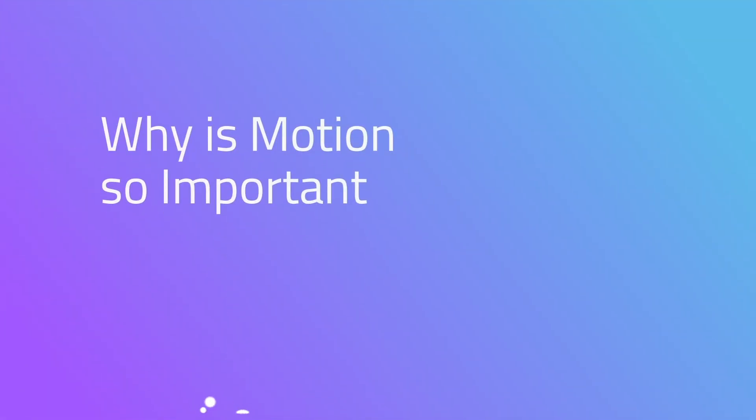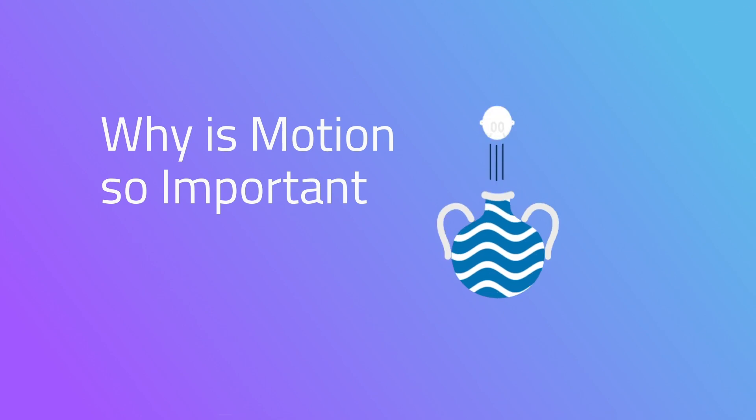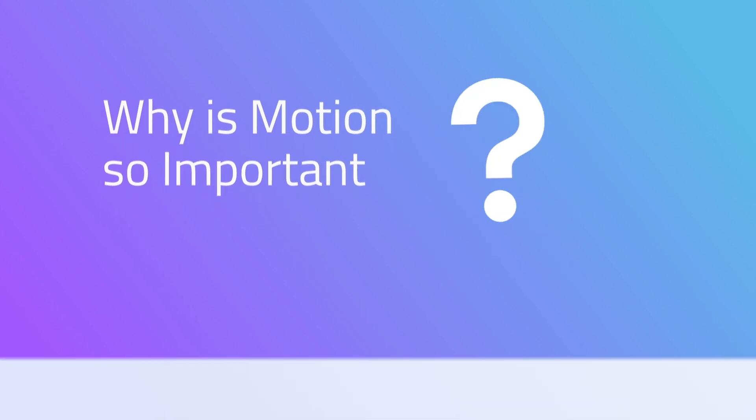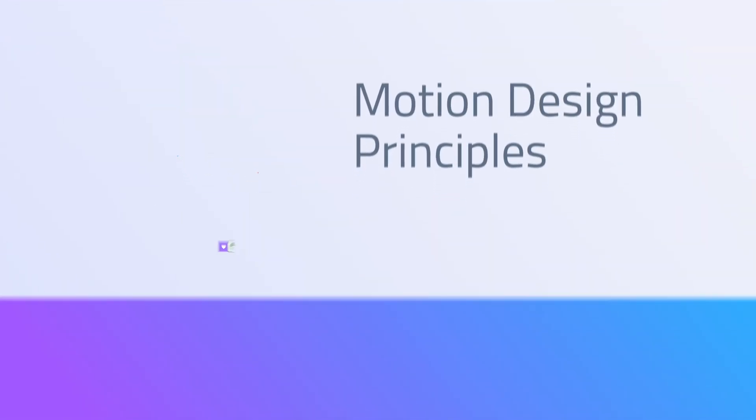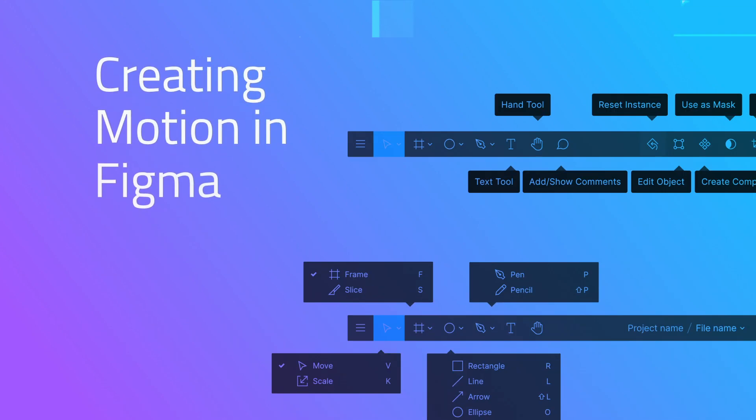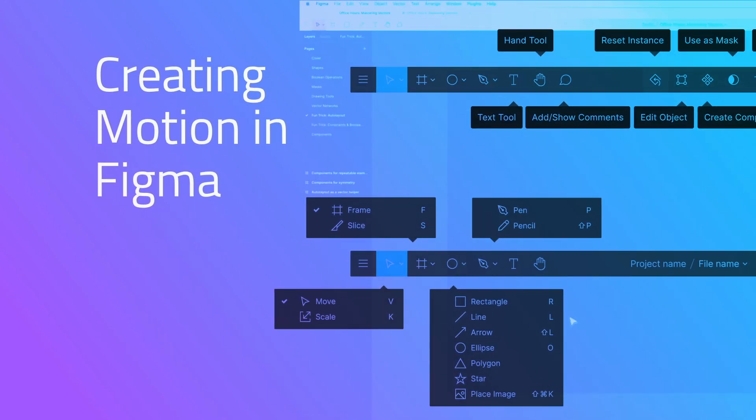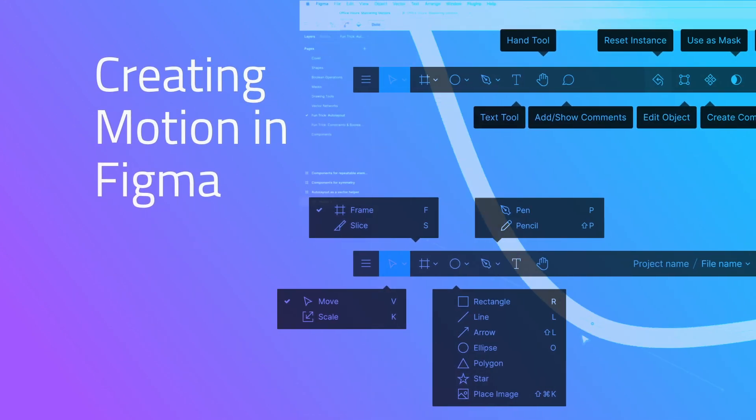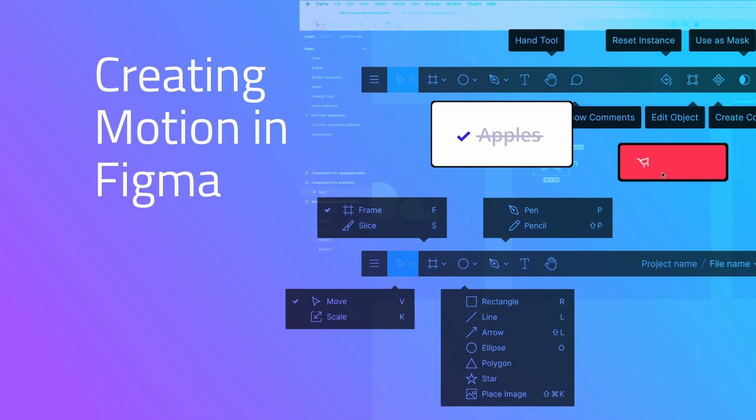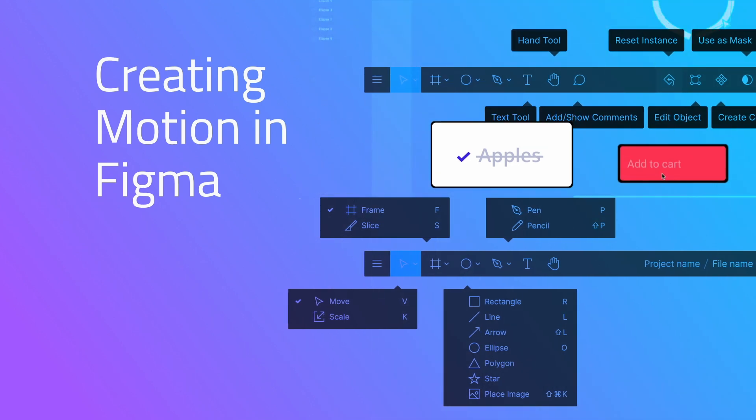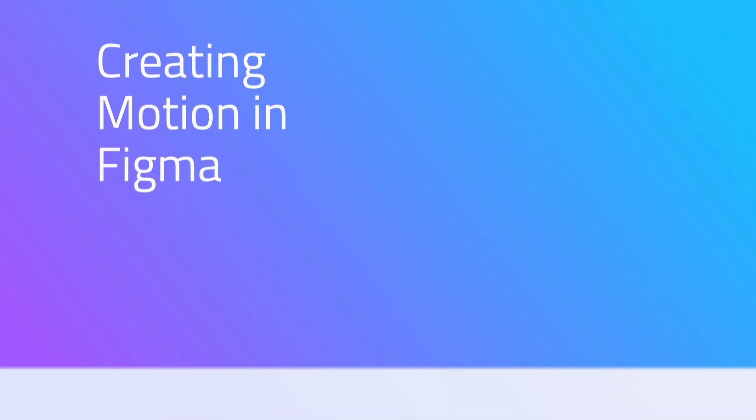Then we take a step back and talk about the fundamentals. Why is motion so important? Motion design principles. And then diving deep into creating motion designs with Figma. Taking the theory and practical knowledge in the previous steps and applying them using Figma.